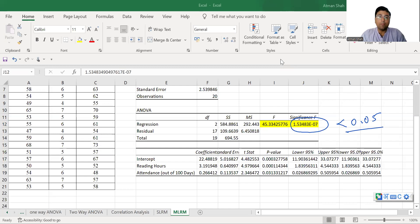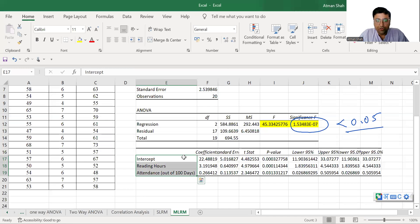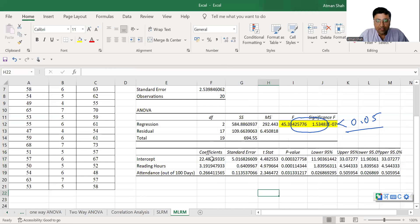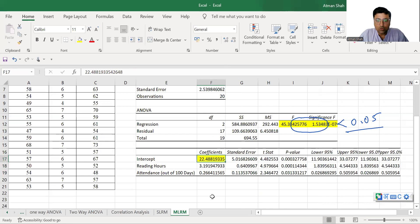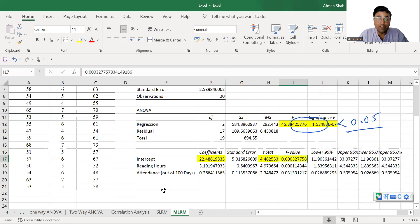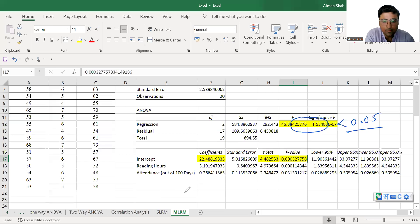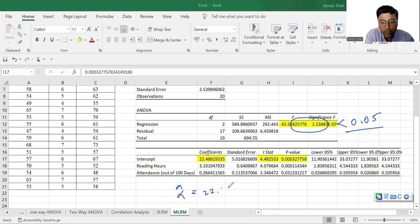Now we come to the coefficients. So here we have the intercept and coefficients. So first the value of intercept is 22.488. Associated t statistic is 4.48 and associated p-value is less than 0.05. Therefore, it is statistically significant. So there we can write alpha hat is equal to 22.488.